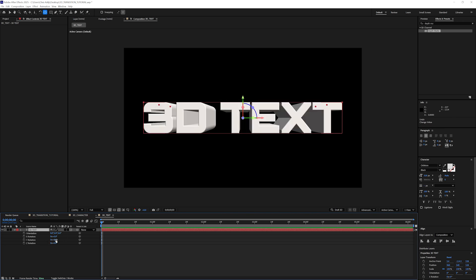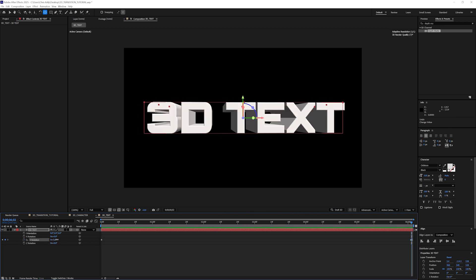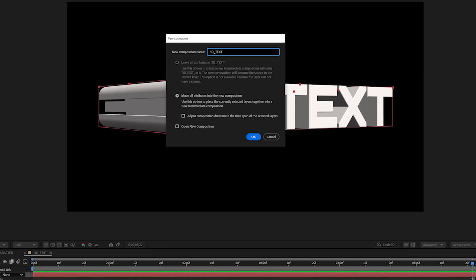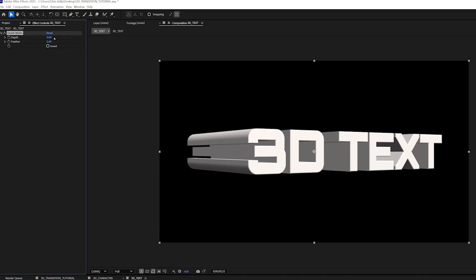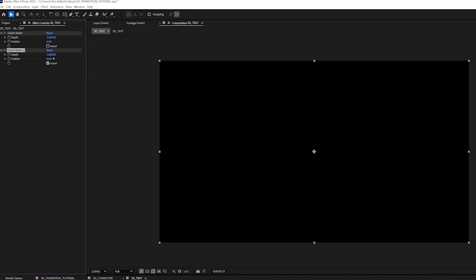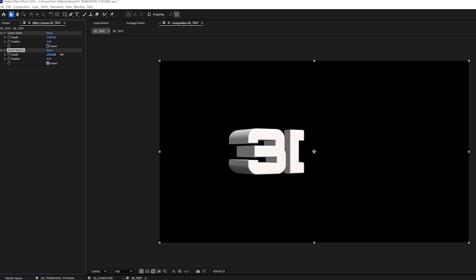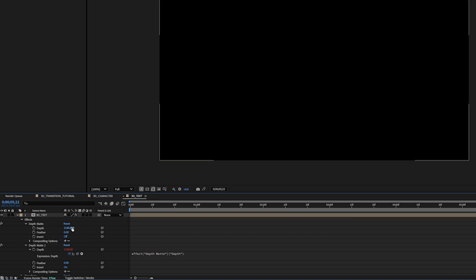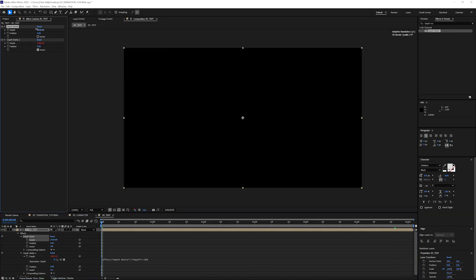Now if I rotate the text, it rotates correctly from that center point. I'll keyframe a slight rotation so the text has a little bit of movement. I'll pre-compose that layer, call it '3D text,' and add the depth matte effect. I can increase this until the text starts disappearing. Then I create a duplicate with Control+D and invert that duplicate — now they cancel each other out. If I increase the second depth matte effect amount, the text starts appearing again. I'll alt-click the stopwatch on the second depth matte effect and pick-whip it to the first depth amount, then add plus 300 to the expression. I can always change this number later for a thicker or thinner scanline.